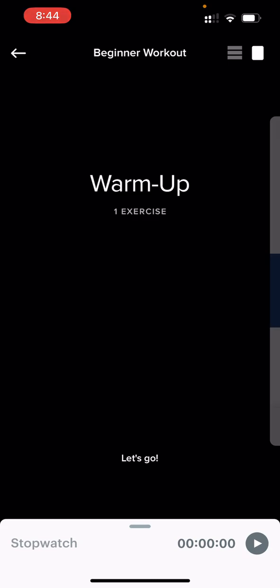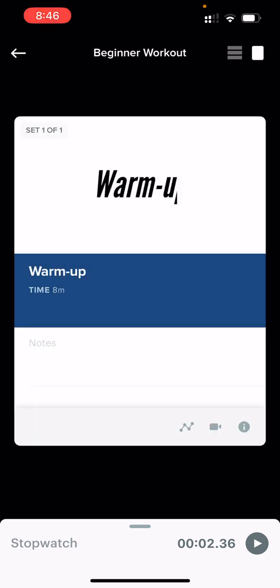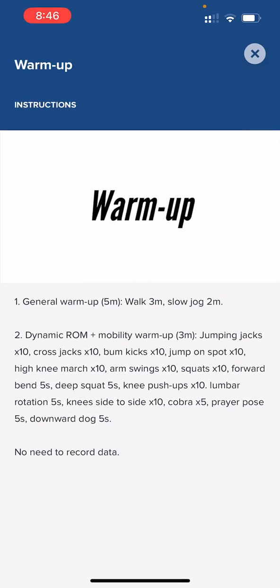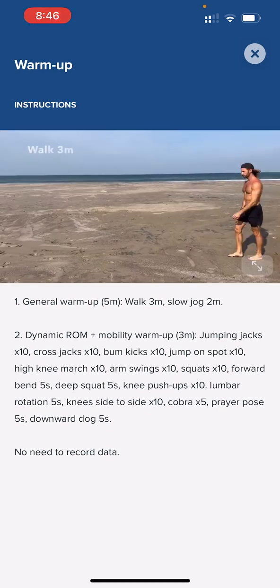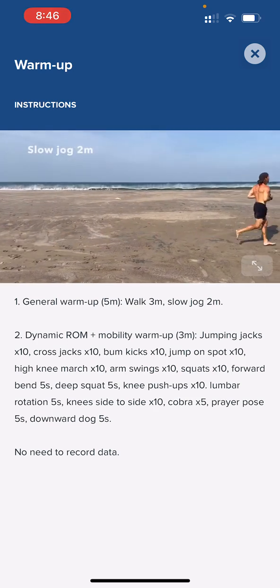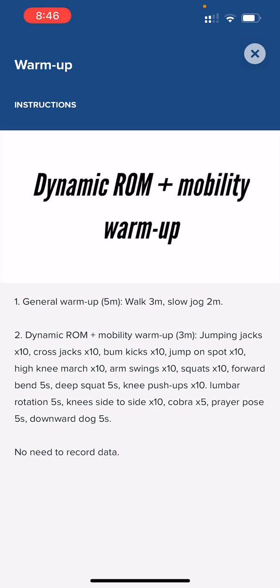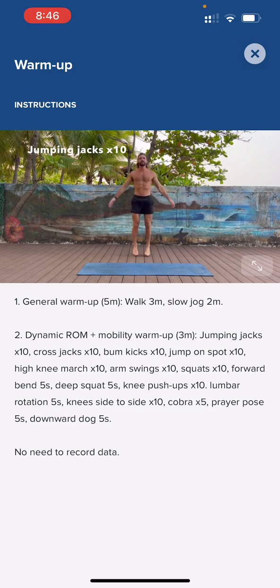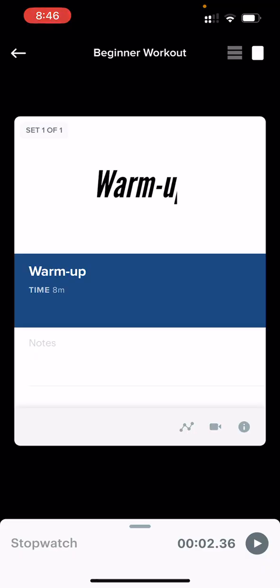When you're ready, swipe across to the warm-up. The first thing you do is click on the little I button in the bottom right-hand corner of the exercise. This will bring up the demonstration video and the written instructions on what to do. Part one says general warm-up for five minutes: walk for three minutes, followed by a slow jog for two minutes. Part two is dynamic range of motion plus mobility warm-up for three minutes, involving jumping jacks, cross jacks, bum kicks, etc. Once you've watched the video, read the instructions and completed the warm-up, click the X button. You do not need to record data for the warm-up — simply swipe across to your first exercise.